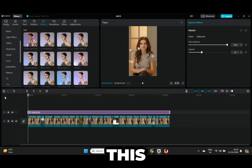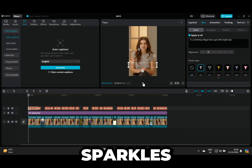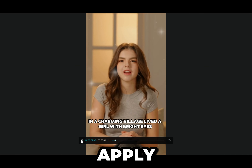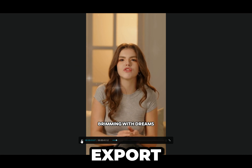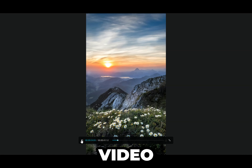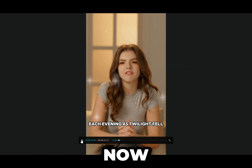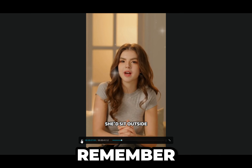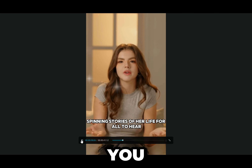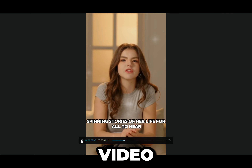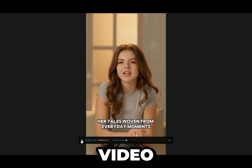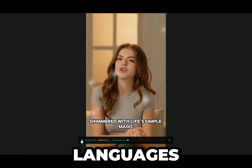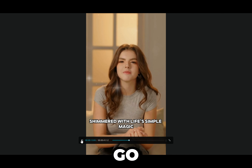Now apply some transitions and effects to make the video look smoother. I will quickly apply some basic movement transitions. Once the transitions are done, I will do this gold sparkles effect. Lastly, apply captions and export your video. Our video is now ready — and remember how I promised I would show you how to translate this video into multiple languages? Here we go.